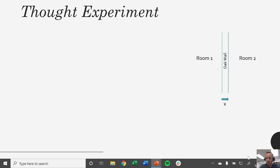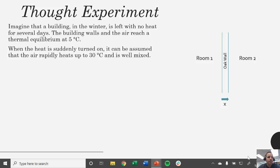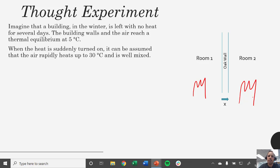I want to begin by talking about a thought experiment. Imagine that you have a building that in the wintertime is left with no heat for several days, and the building walls and the air reach a thermal equilibrium at 5 degrees C. Someone comes in and turns the heat on in both rooms, and we'll assume that heater heats up the air really quickly — it basically immediately gets up to 30 degrees C. That air is well mixed, so it's going to be convecting heat into the wall from both sides.